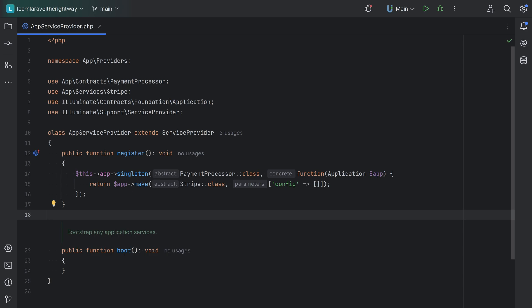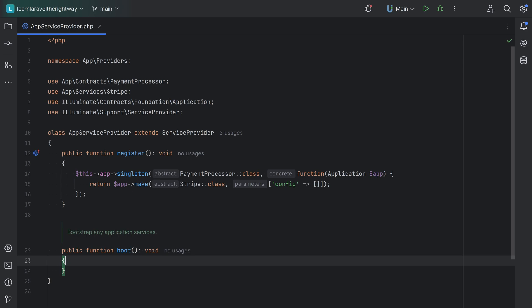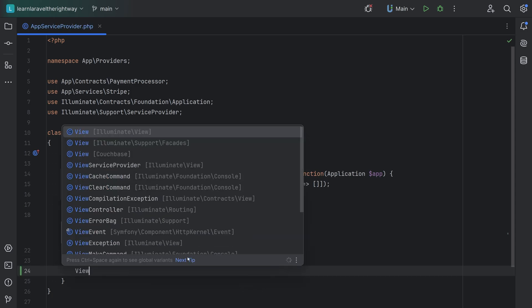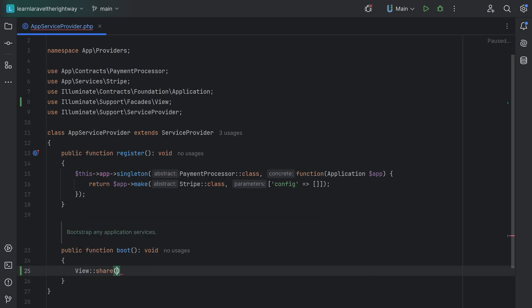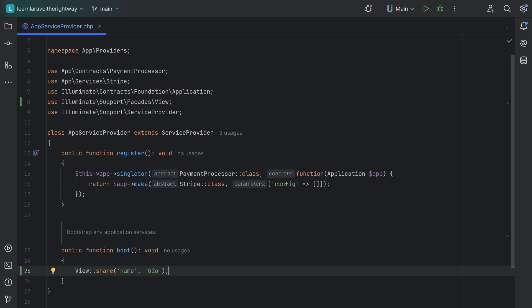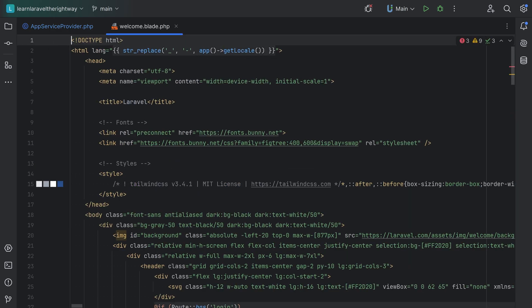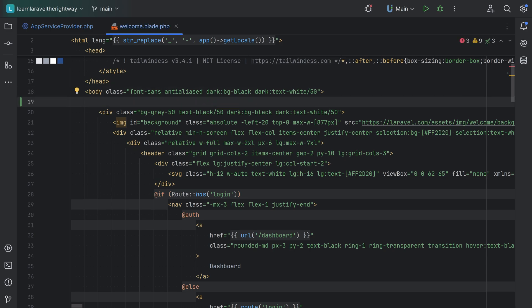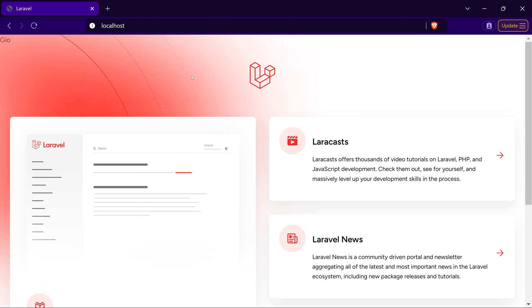Within the boot method you can configure and customize things both within the Laravel framework and your own application. For example, if you wanted to share some data to all the views rendered by your application, you could call the share method on the View facade and pass key-value arguments, and that variable would become available in all views. So we'll call view share and pass something like the key 'name' with value 'geo'. Then we open the welcome blade and put the name variable within the body, refresh the welcome page, and sure enough we see the name displayed.